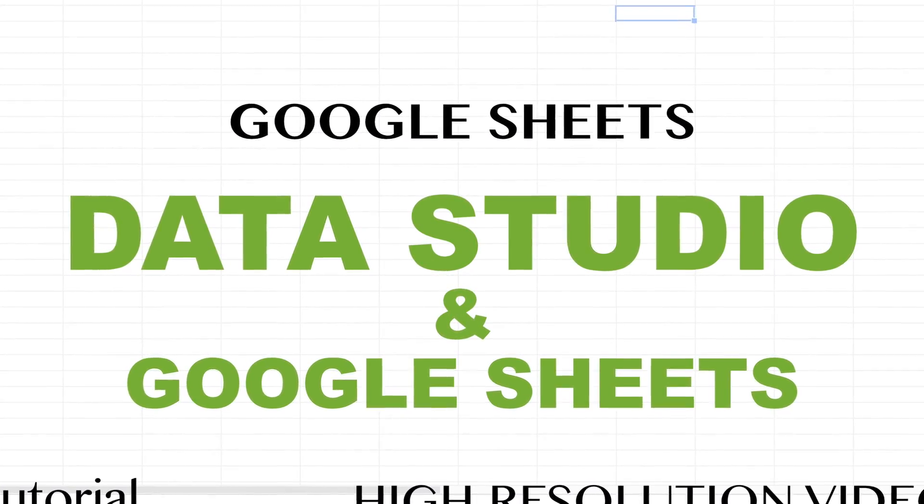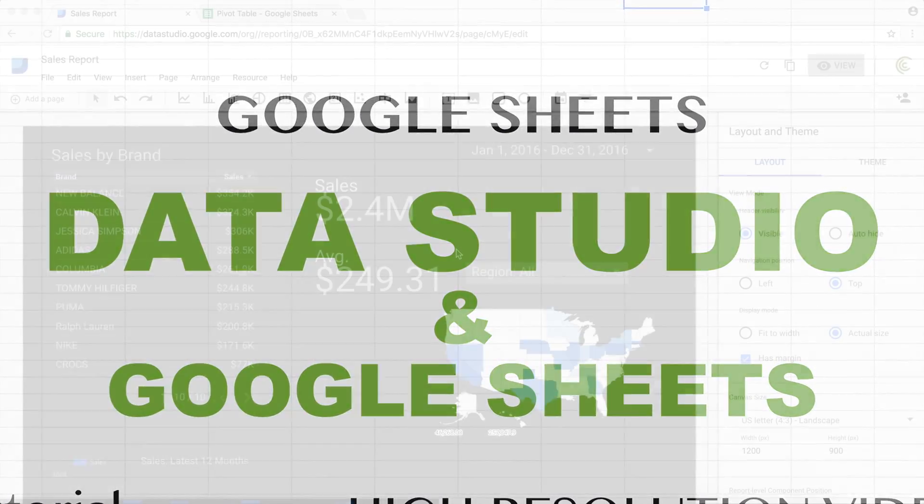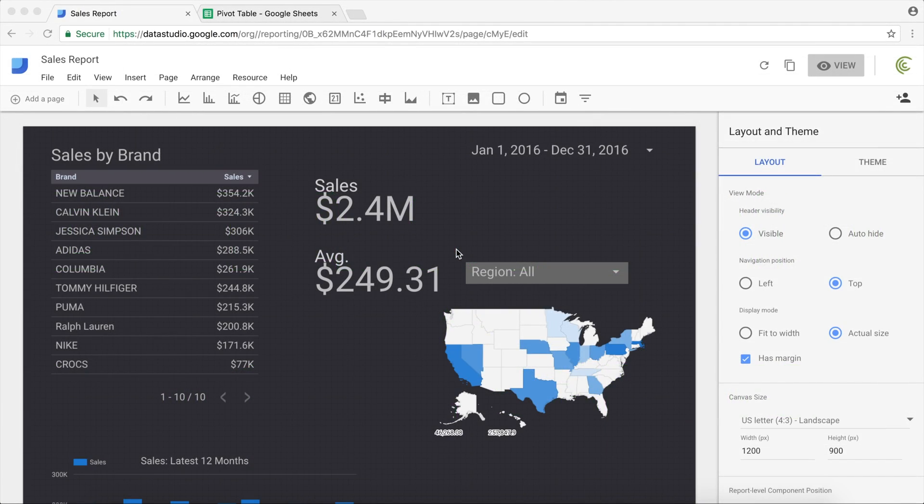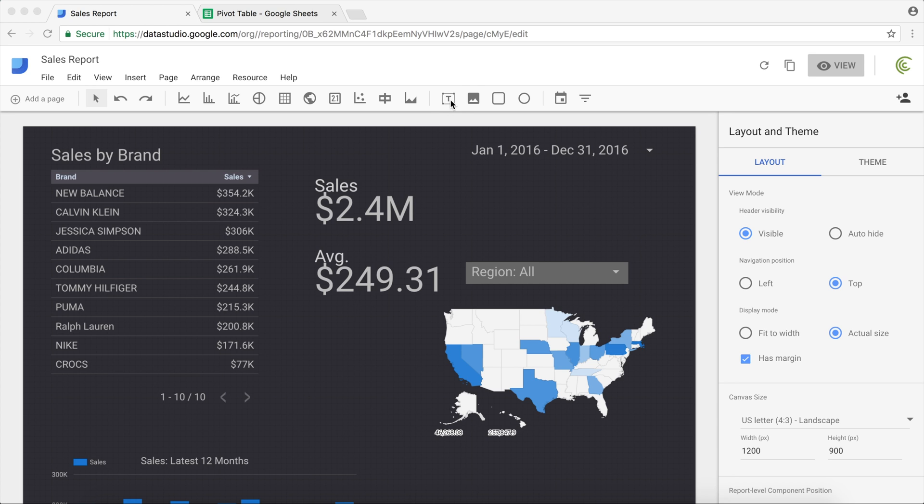Okay, so once you've made your beautiful report, you probably want to share it with other people. That's usually the whole point of using Data Studio, to have great reports that you can share. Before we get to the actual sharing part, let's talk about a couple of design things you may want to know about.